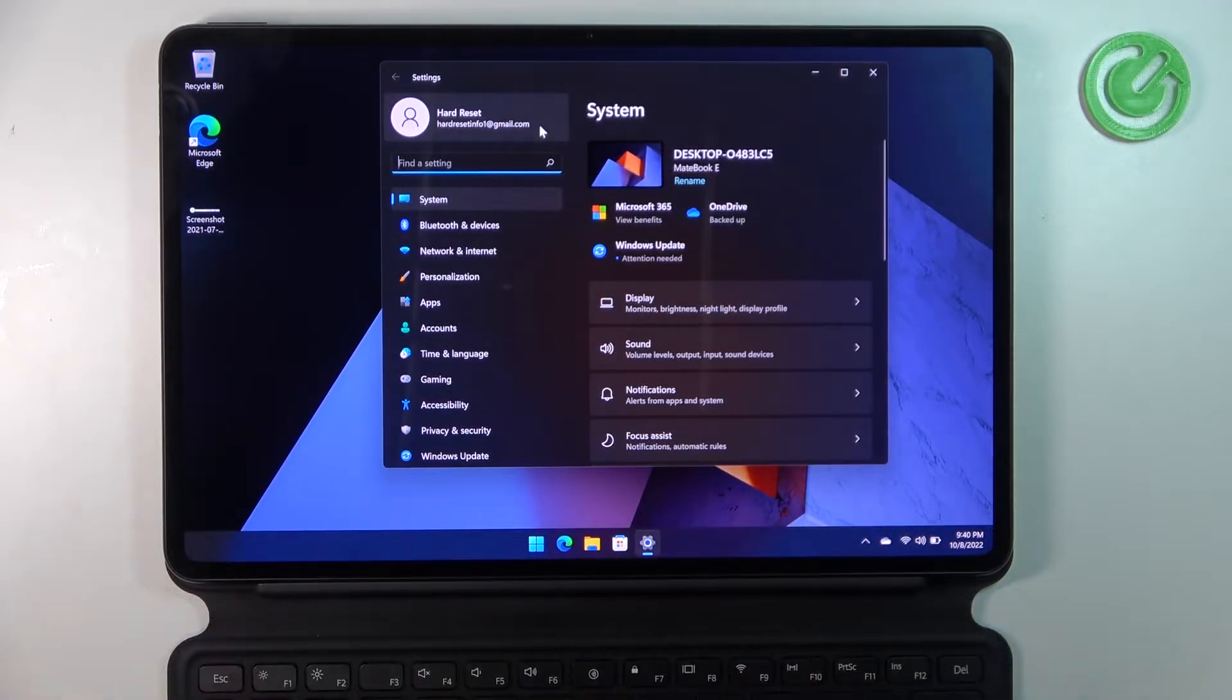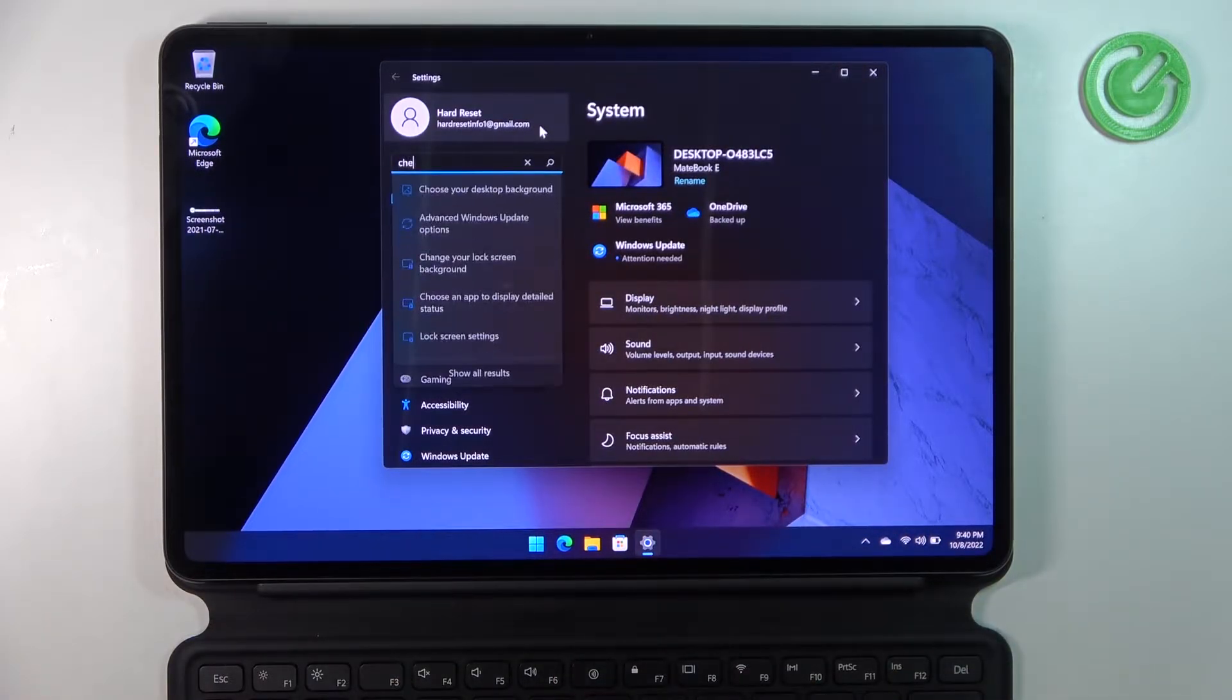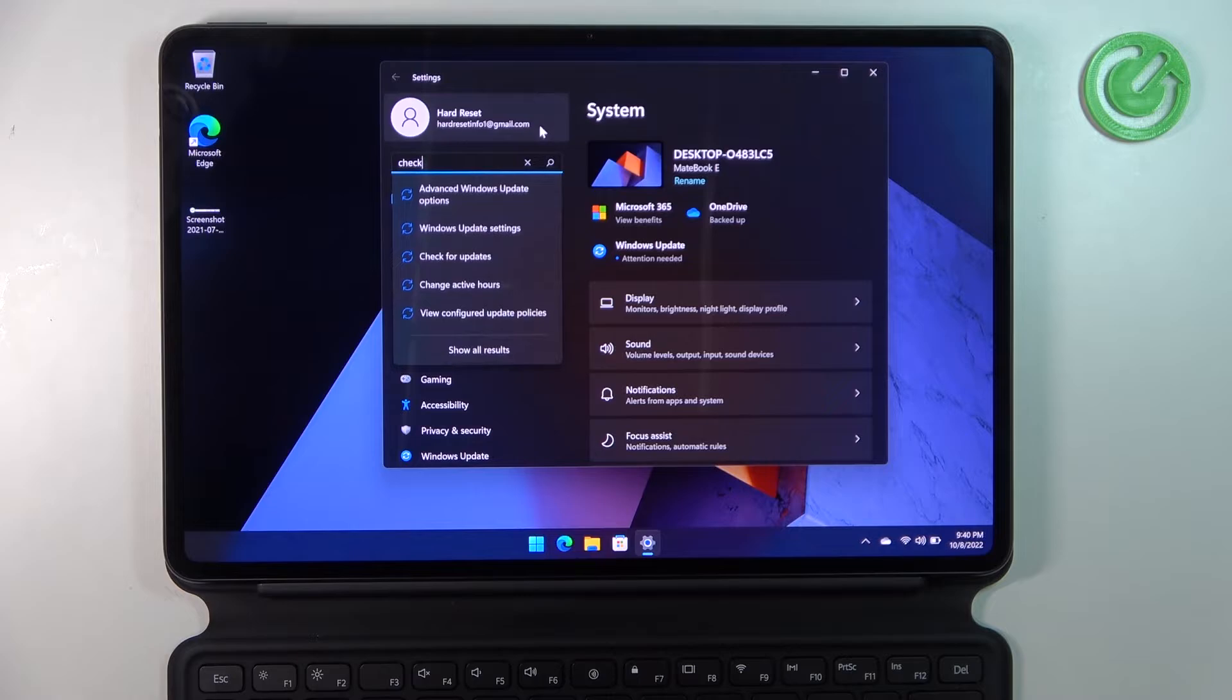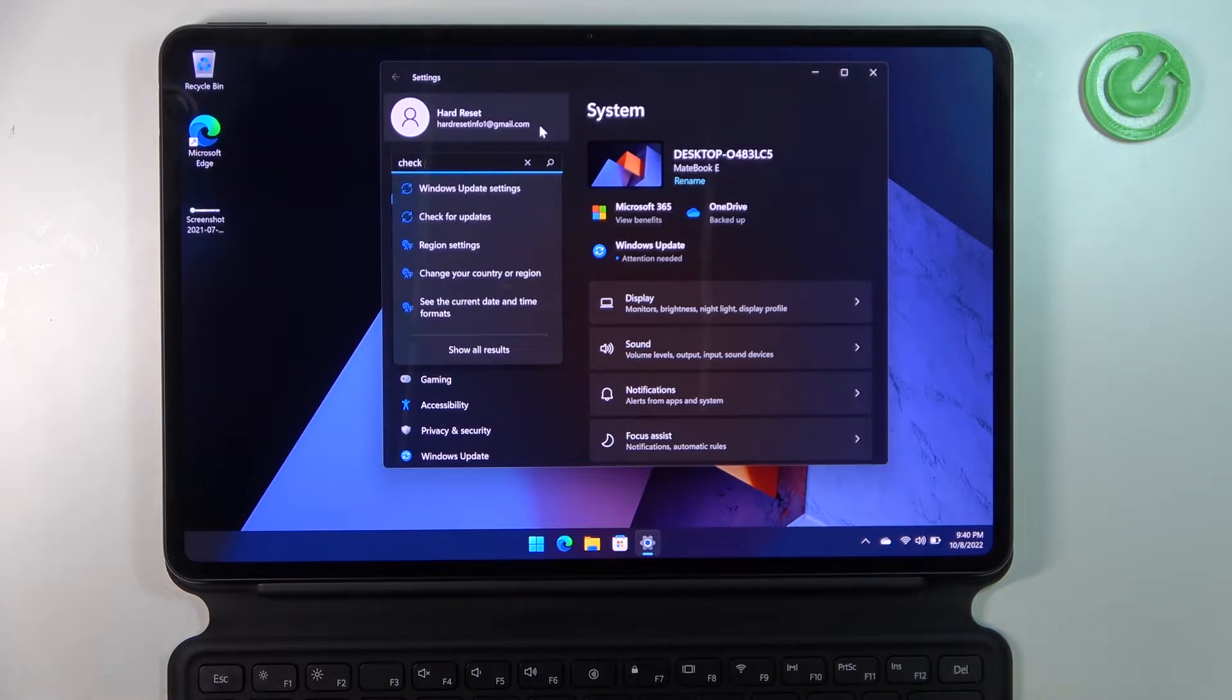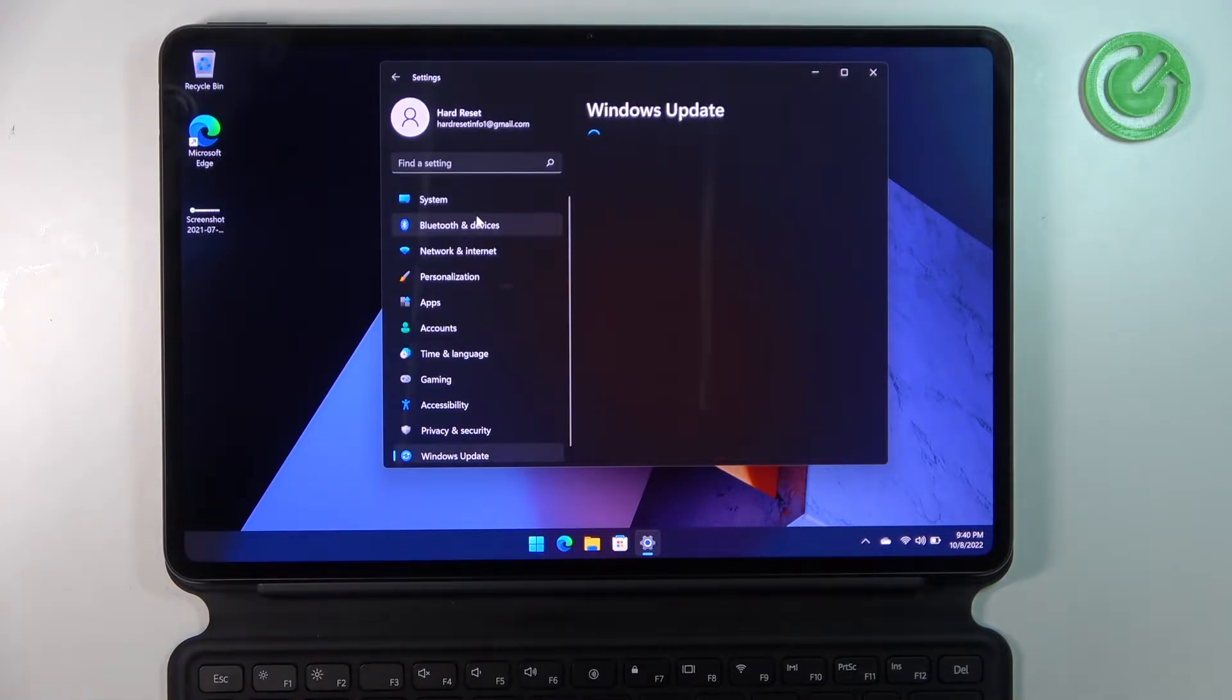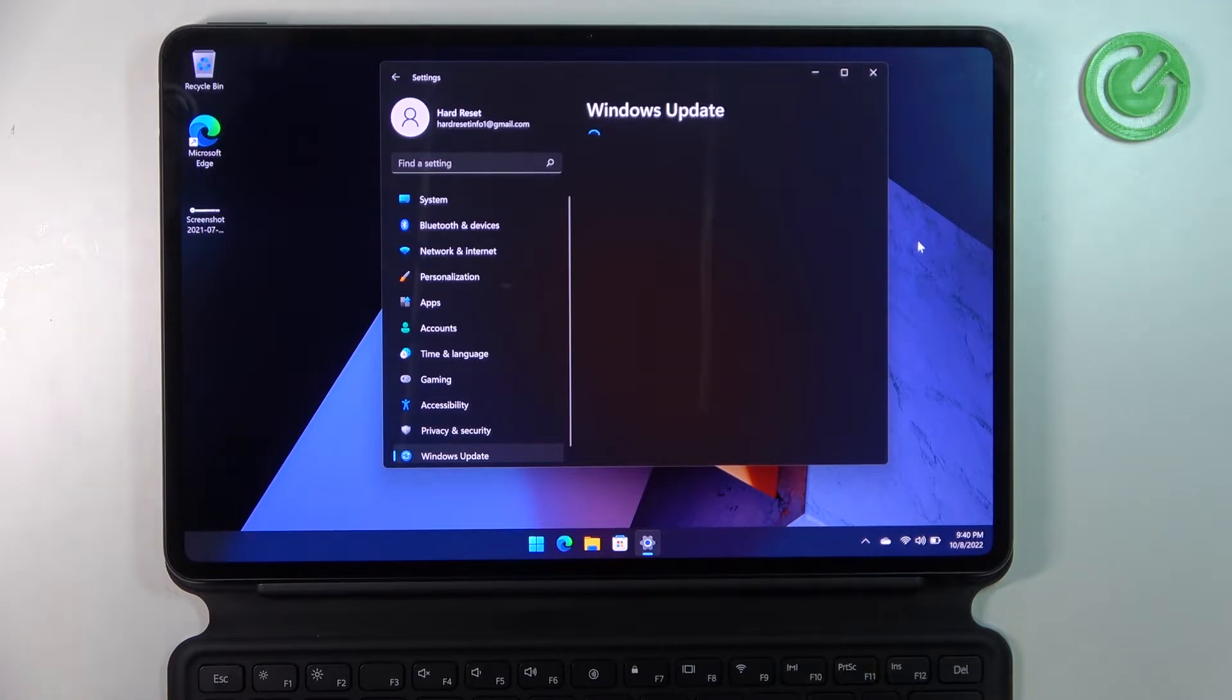Now right here in the settings you can go for check for updates. It's this one right here. You can also manually navigate to Windows Update if you want.